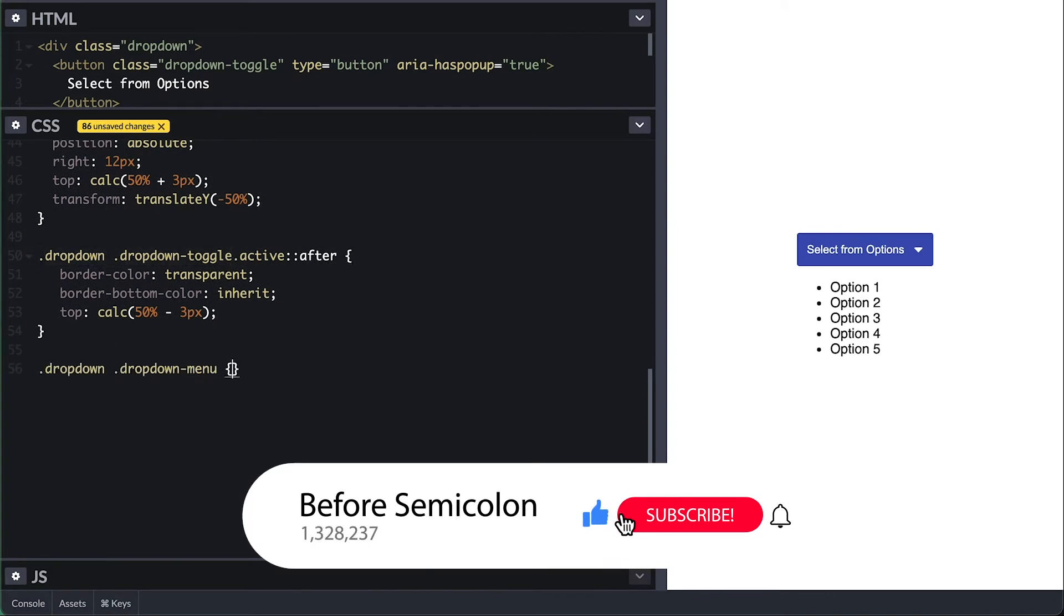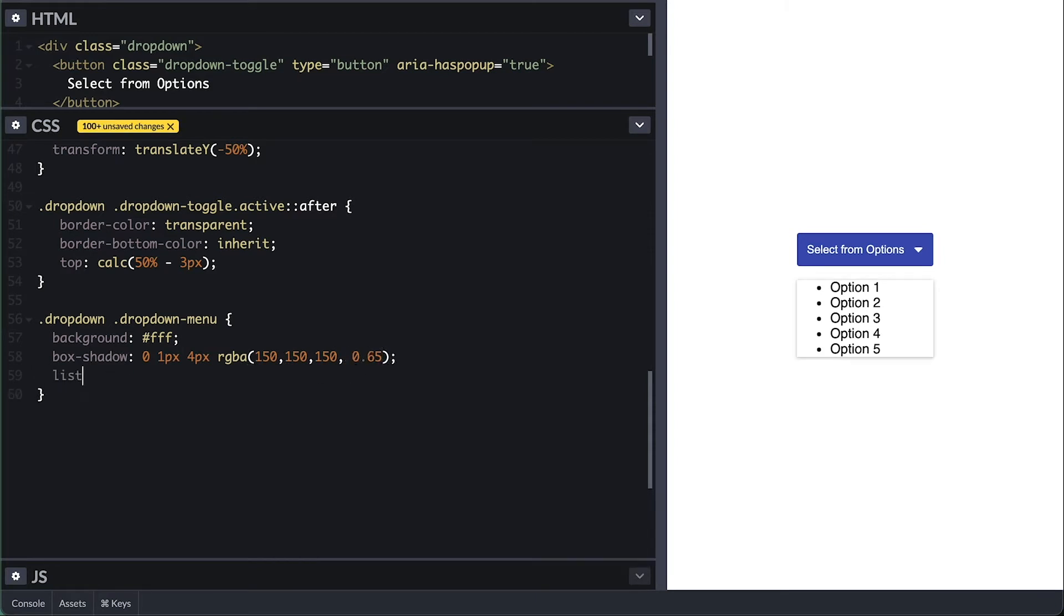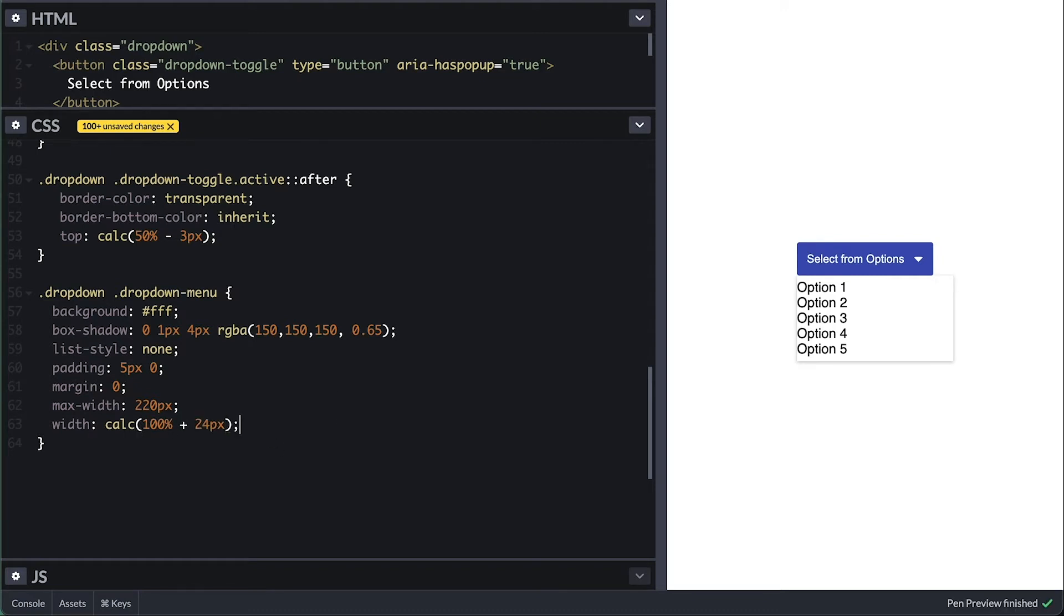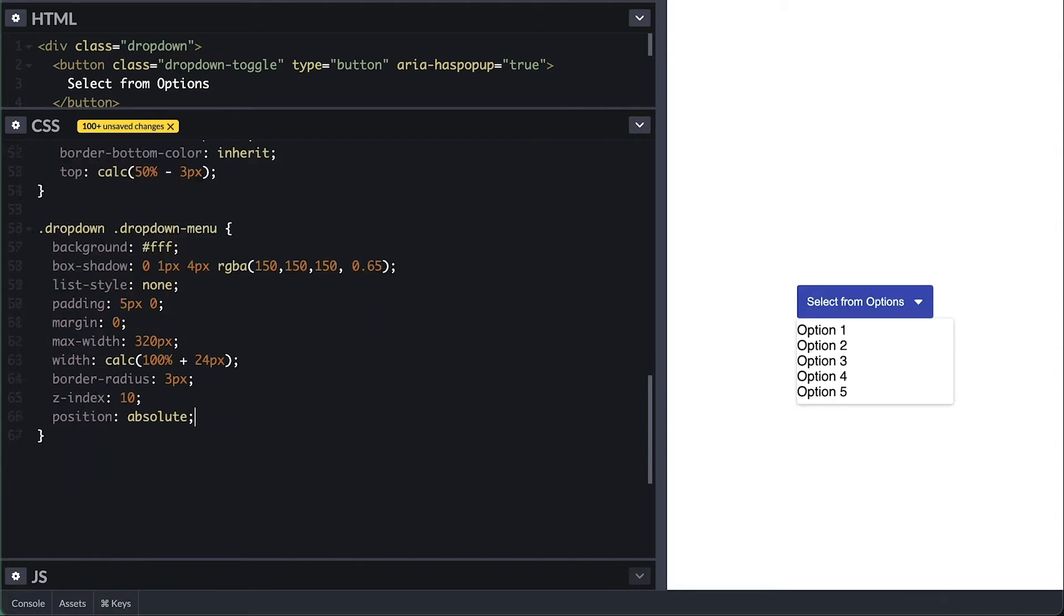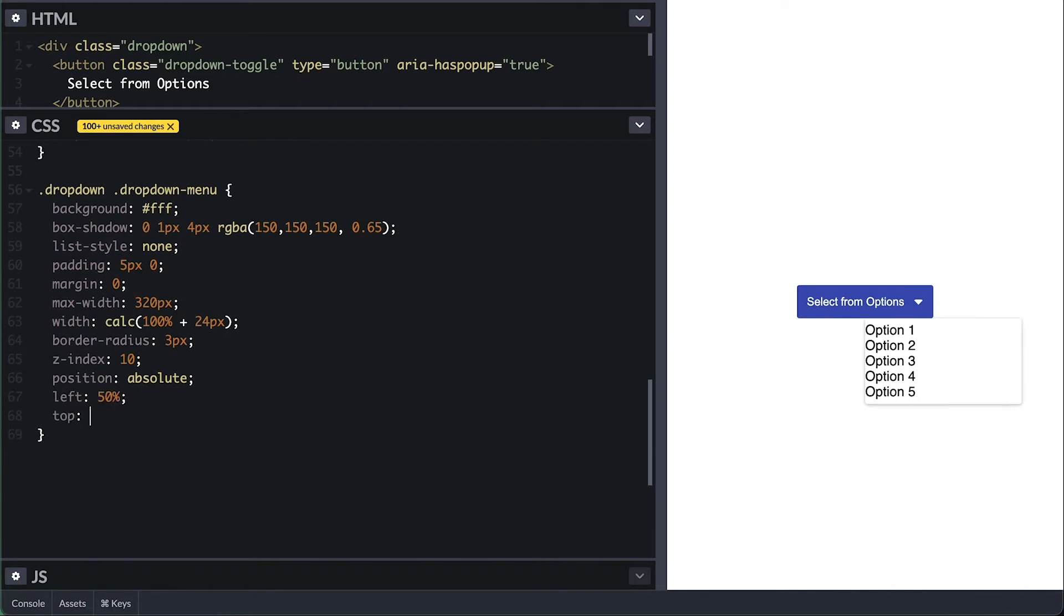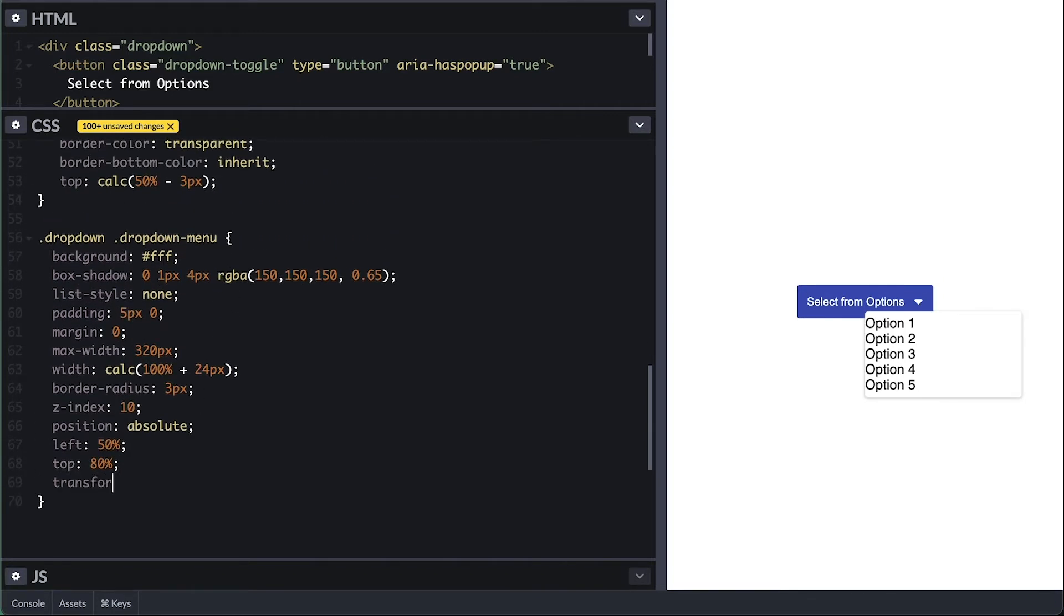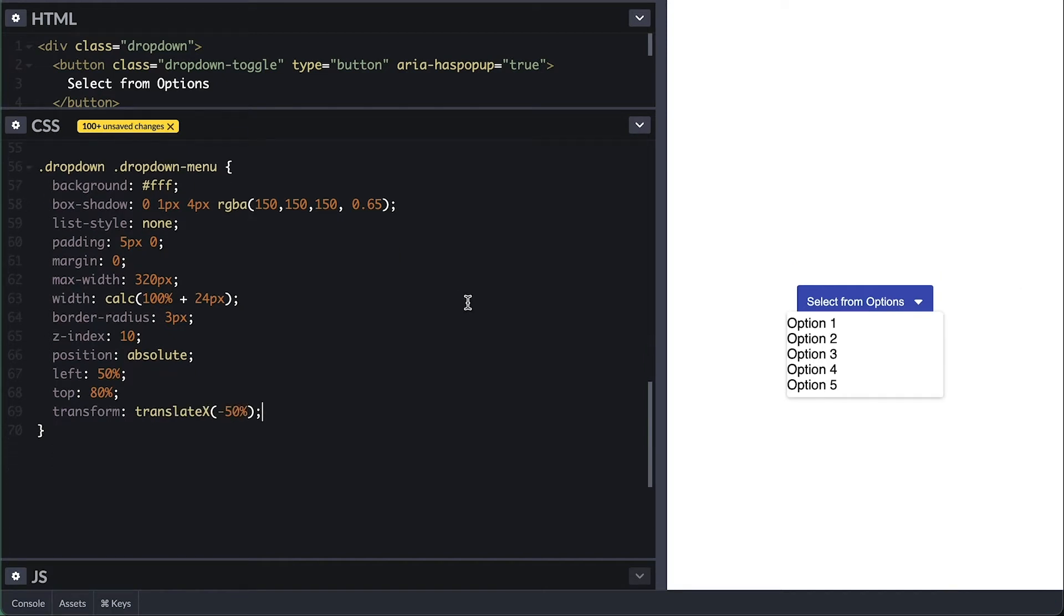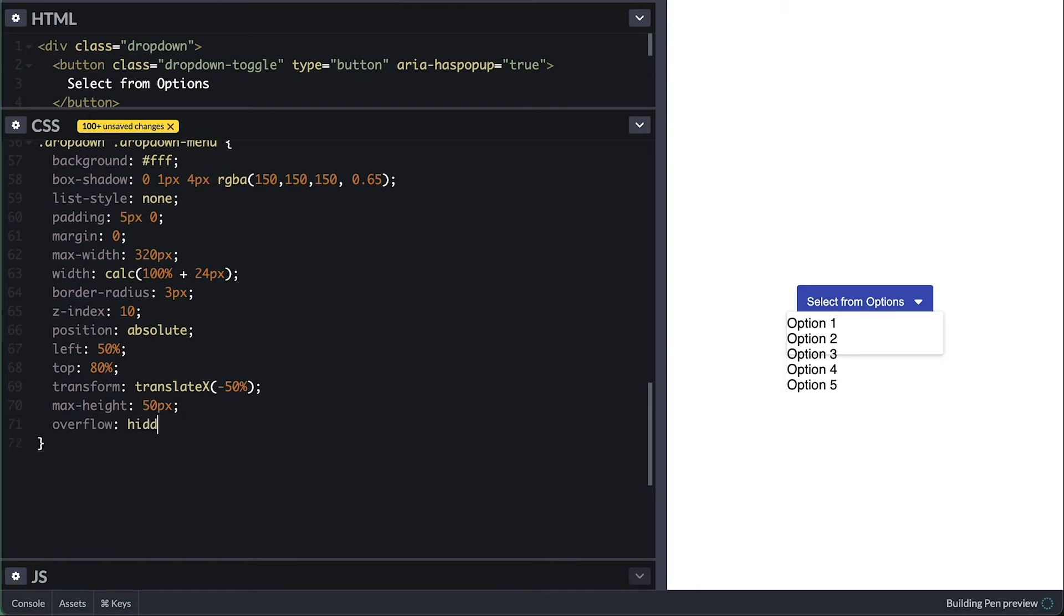Now for the menu, I'll give it a white background and some semi-transparent black shadows. Remove list items dot with list-style none, 5 pixels padding top and bottom only, no margin, make it a max width of 220 and its width to be 100% plus 25 pixels, so it hangs 12 pixels out on the left and the right side. Round this corner by 3 pixels, z-index it to 10 so it stays on top of the other elements. I'll increase its max width to 320 instead. Then positioning absolute left 50% and 80% from the top so it stays on top of the button, but not too much so it doesn't cover the text. Then translating negative 50% to center align it with the button. I want to make sure the dropdown is never too big, so I'll set a max height and overflow of auto so it scrolls when it has too many items.